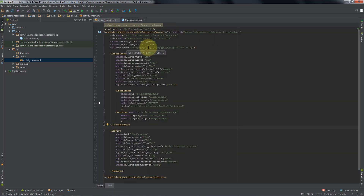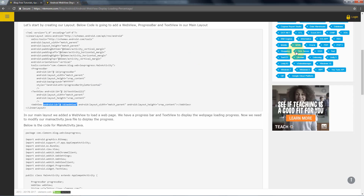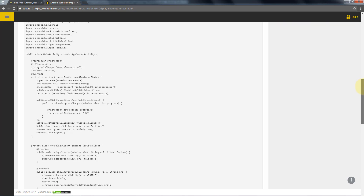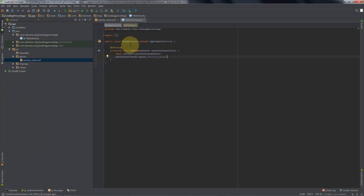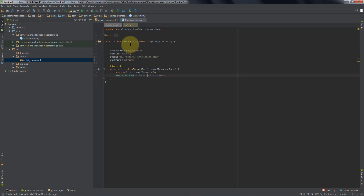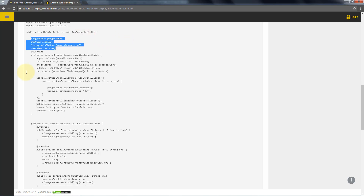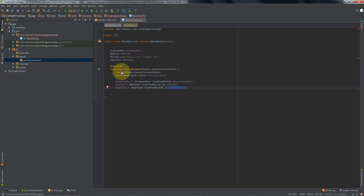Now we need to modify MainActivity.java class. I am going to switch back to my blog post. I am going to copy the variable declarations — first one is progress bar, then web view, and the string URL for our website vlemon.com. Now we need to import all of these using alt+enter. And here is the code. Let me copy and paste it. We modified the id for our text view and it's text_view_loading_percentage.